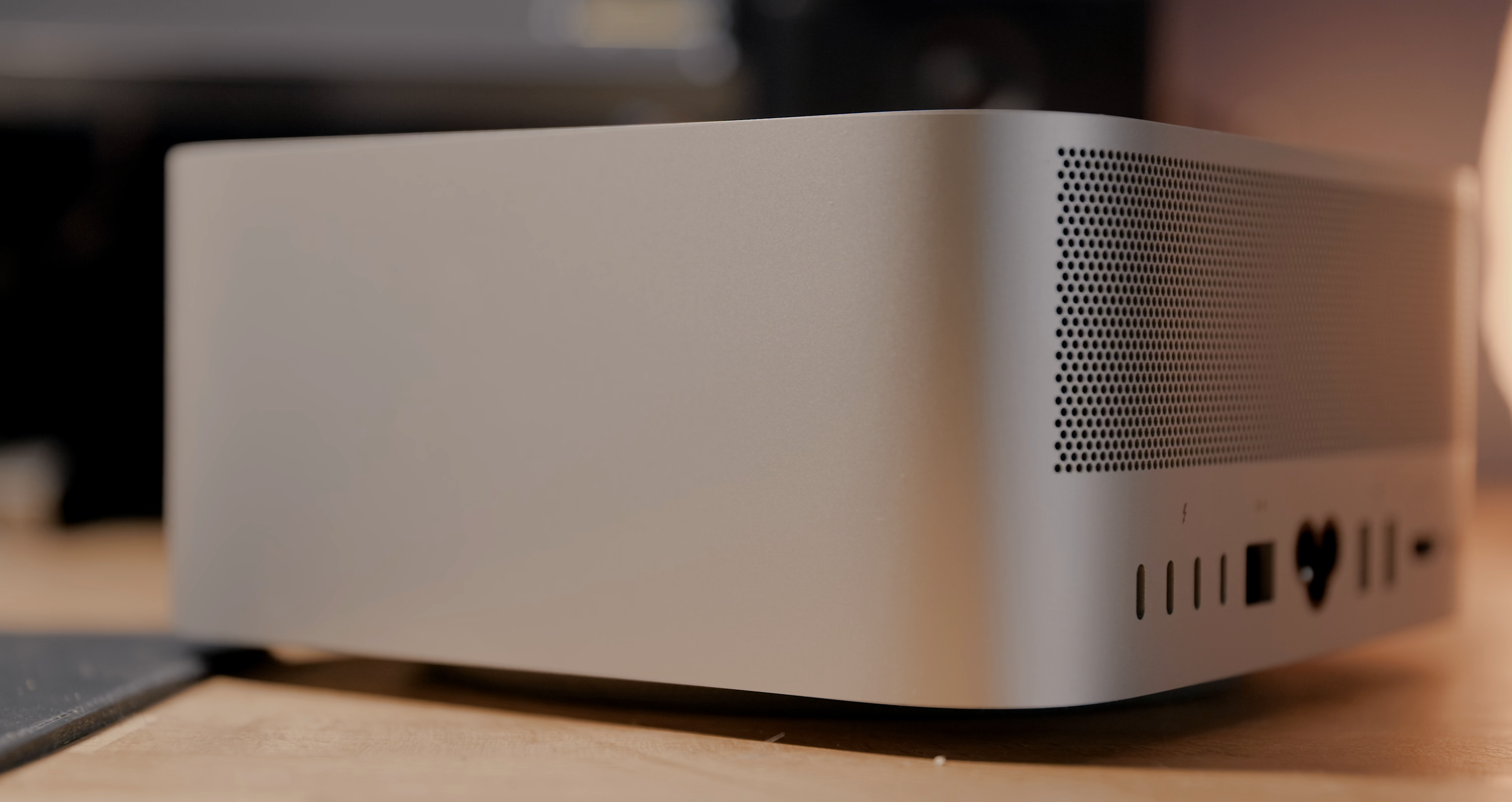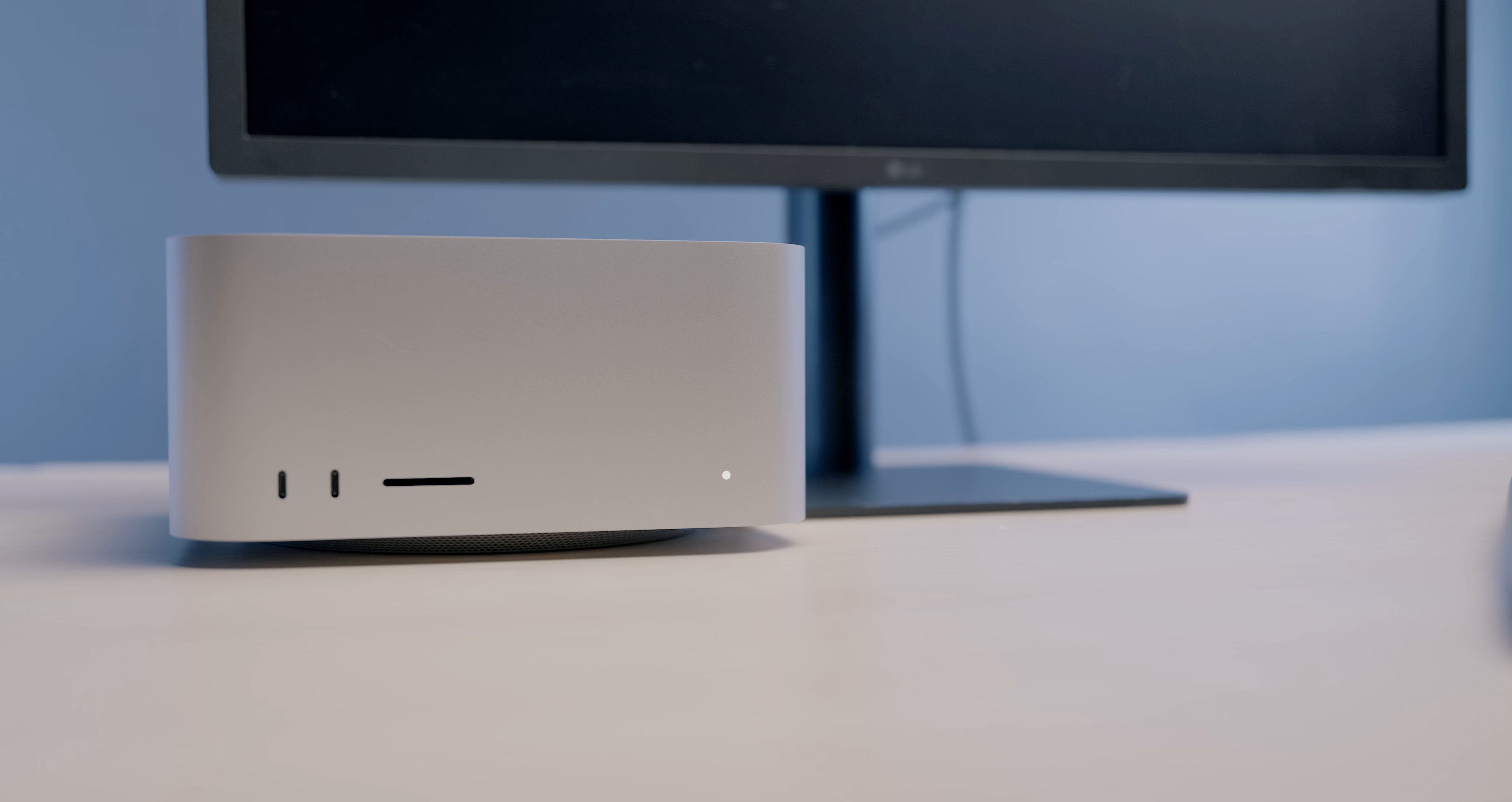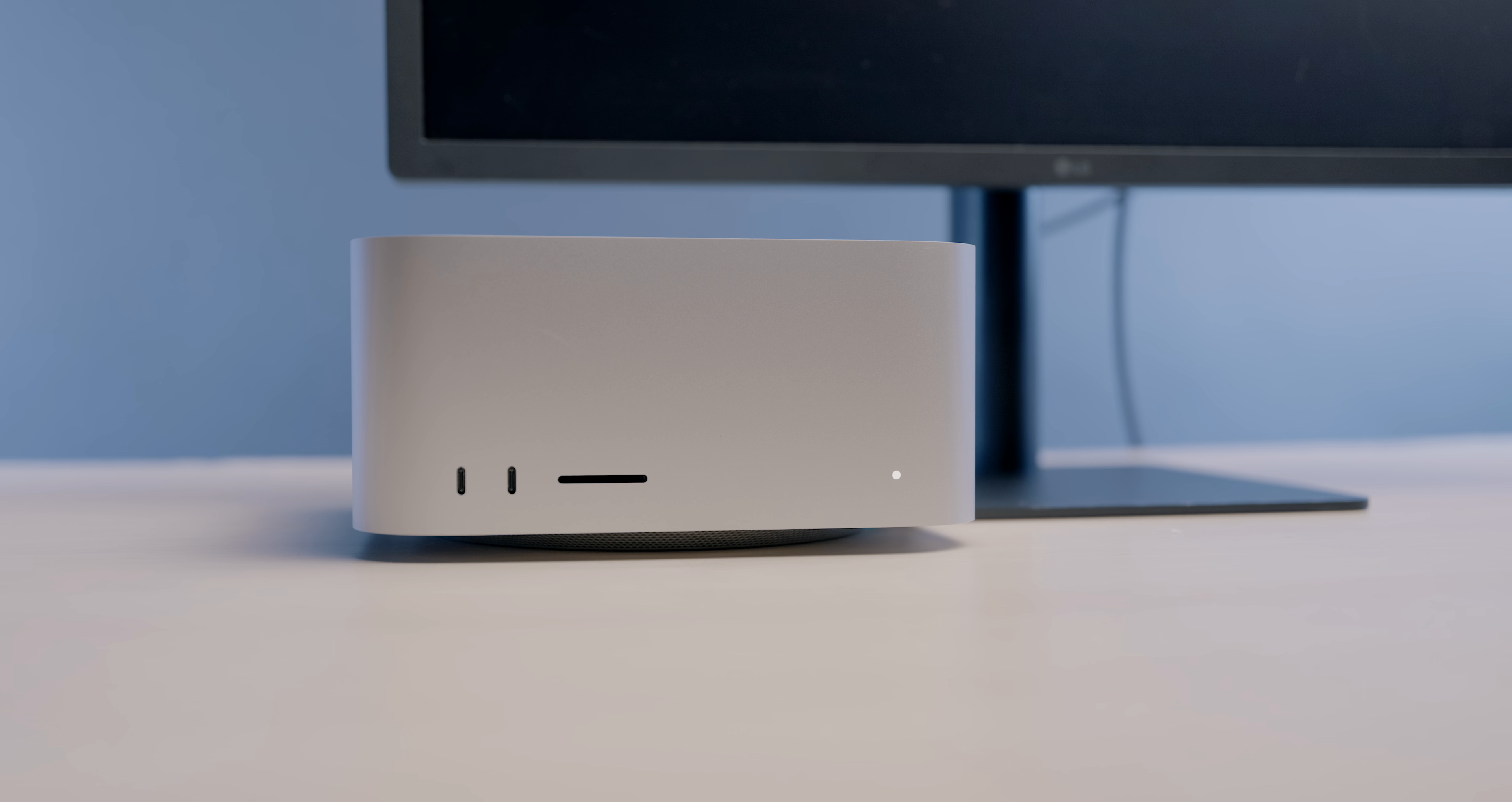It literally looks like an elongated Mac Mini with some ports on the front and exhaust holes on the back. If this was purely pitched by Apple as a server or commercial-oriented product, that'd be one thing. But as a device that's called Mac Studio, I feel like it should have some flair to it.